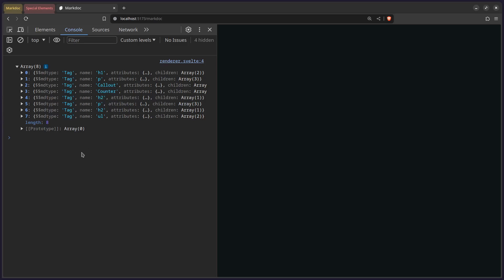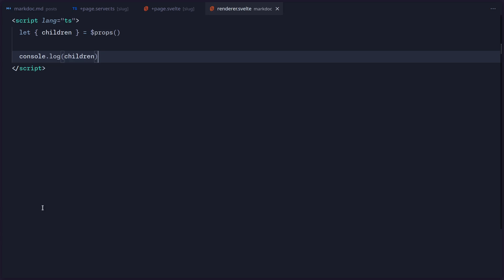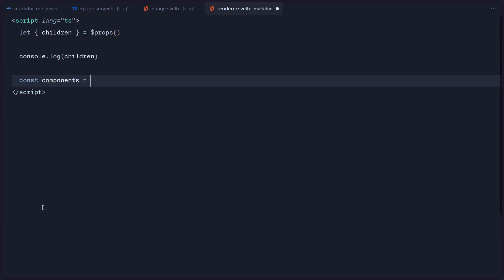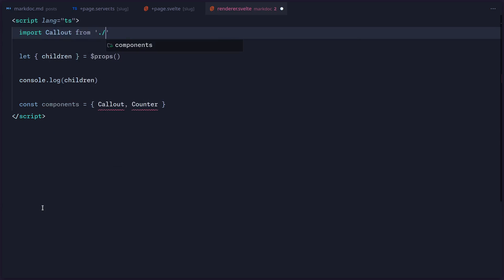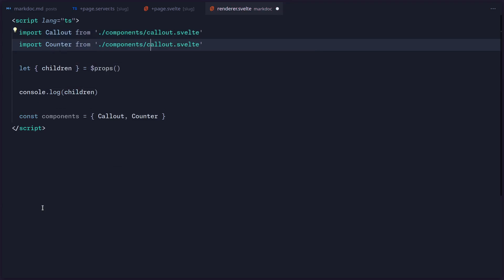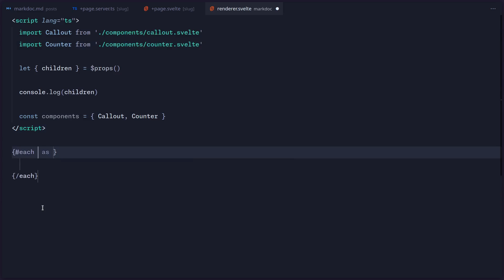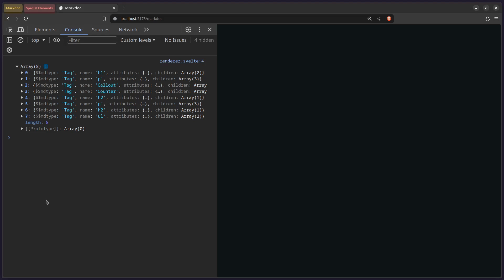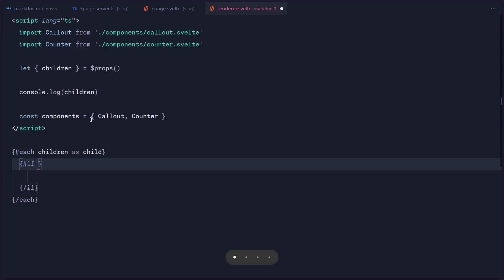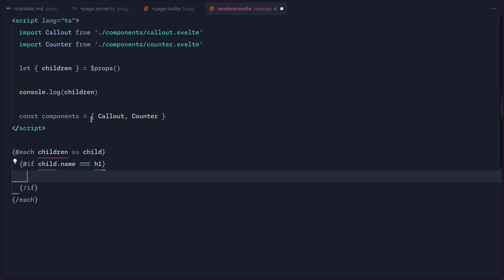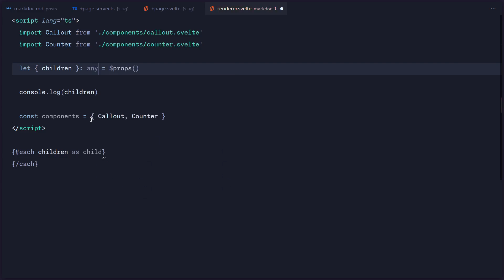Now we can loop over these children and conditionally render our elements. Before that, I'm going to create a components object and say const components with callout and counter. We import Callout from components/callout and Counter from components/counter. Now we have these components we can check for and render. You might think we do an each loop over children and then use an if to check child.name equals h1, then do something — but doing this for every element is very tedious. Instead, we're going to use special Svelte elements.